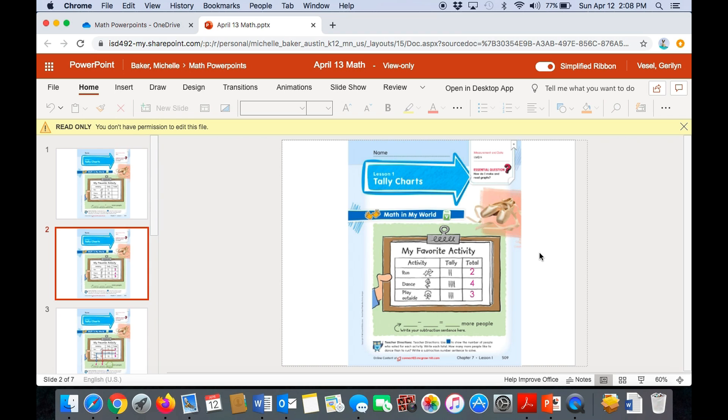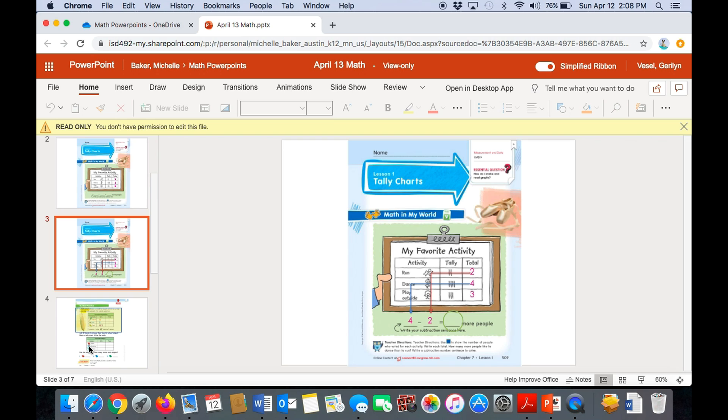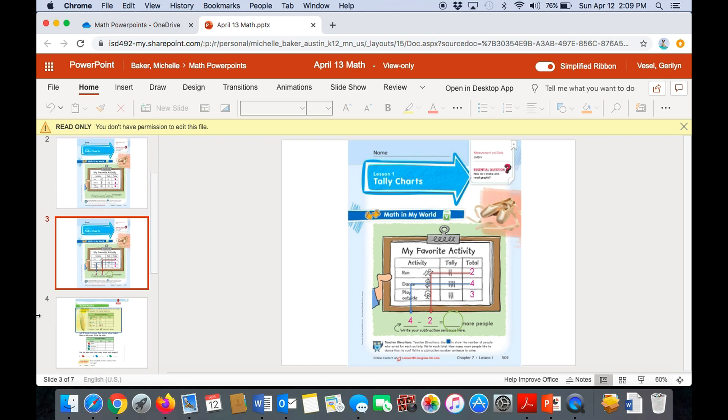Now we're going to make a subtraction number sentence to go with our tally chart. So remember, when you have a subtraction number sentence, the biggest number always goes first. Then you have the smaller number second. Then you have to do your subtracting or taking away. So we're going to compare dancing to running. So there are four people who voted for dance as their favorite activity. So the four would go on the first line. Then there were two people that picked running. So running would go on the second line. That's the number you're subtracting or taking away. So then you would have four minus two equals, and I want you to find the answer. So you can either pause the slide now and do it now, or you can go back later and finish.